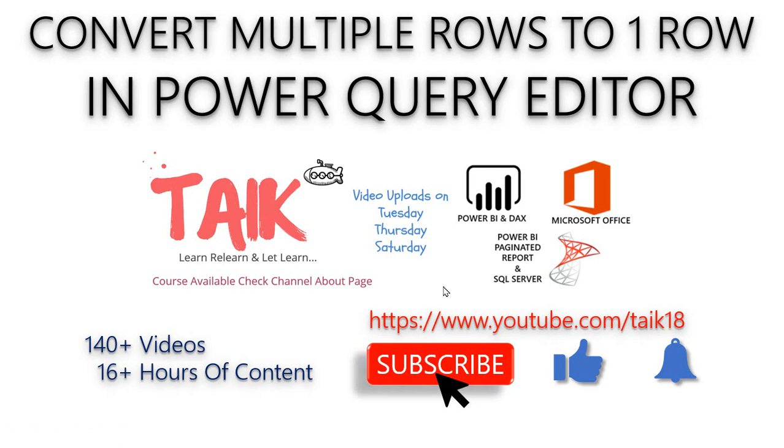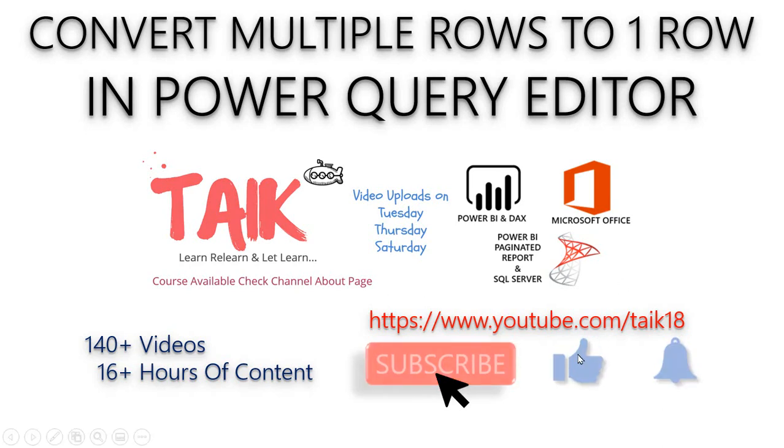This is similar to the function like CONCATENATEX in DAX in Power BI. If you like this video, just click on the big thumbs up button. If you are new to this channel or if you haven't subscribed yet, just click on the subscribe button and also press the bell icon to get the latest notification.